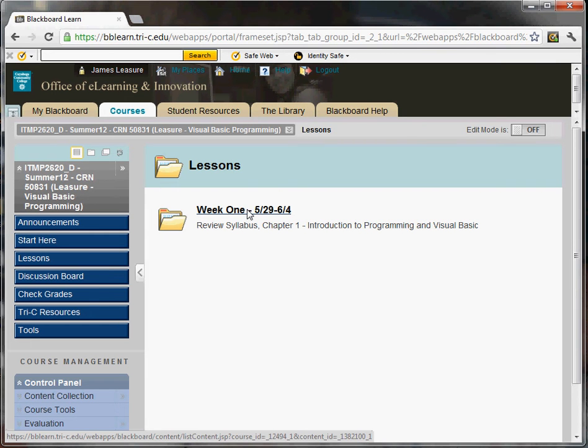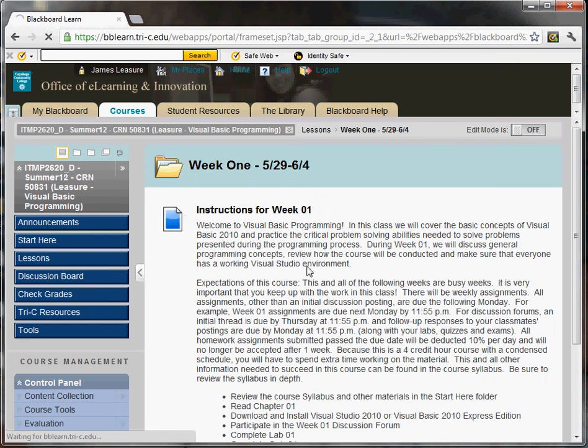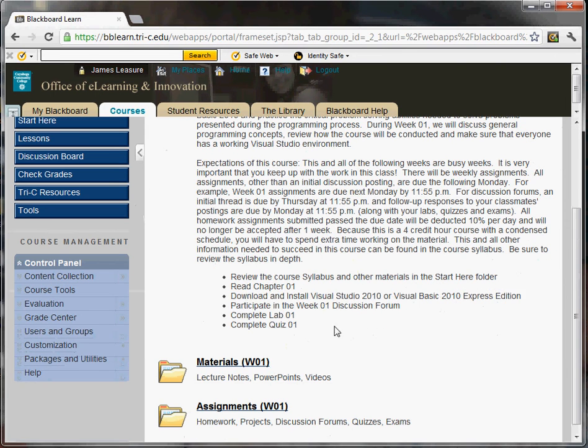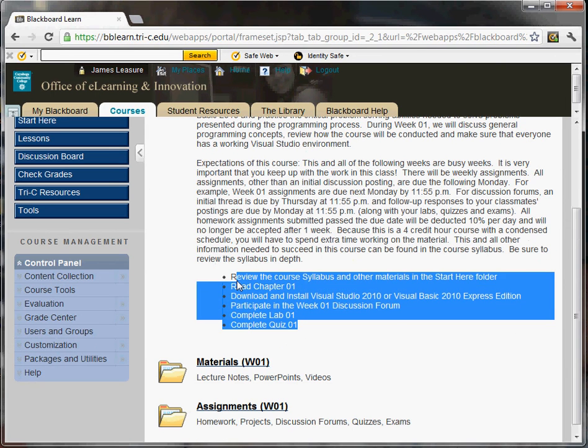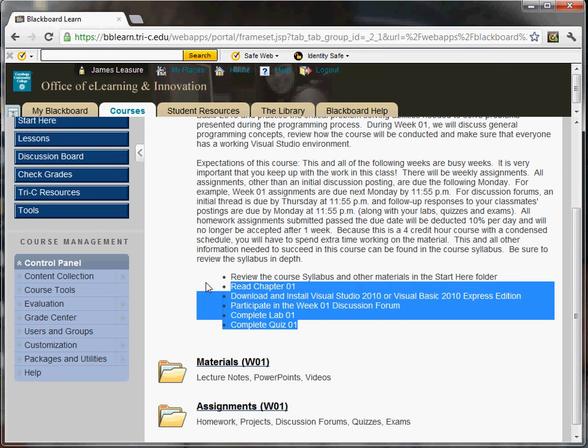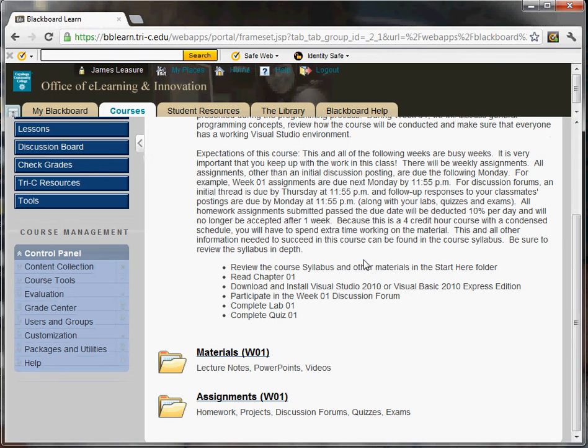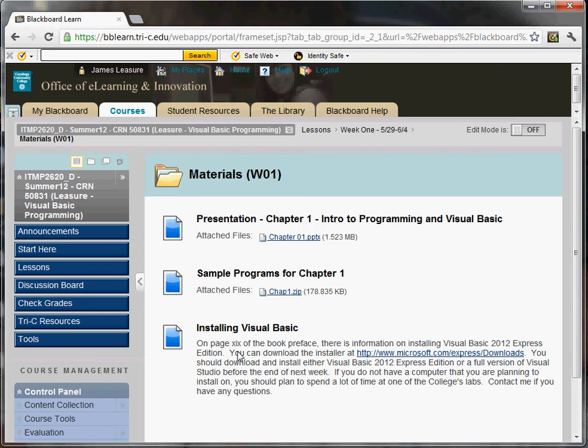Now if I click on week one, we're going to see three things here. First you're going to see instructions. There's a little more instructions this week since it's week one. Typically you'll just see a bulleted list of the items that you need to complete for the week. Next is the materials folder. If you click in the materials folder, this is going to include any supplemental material.